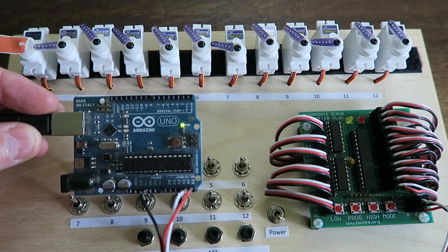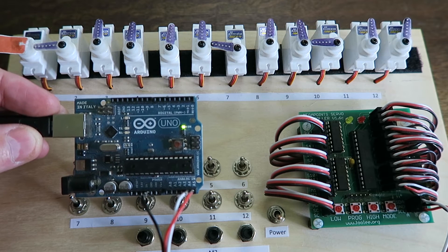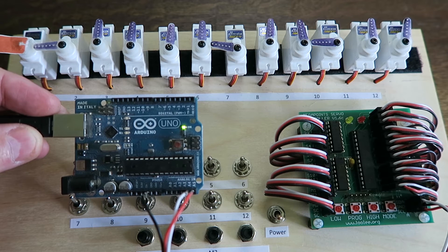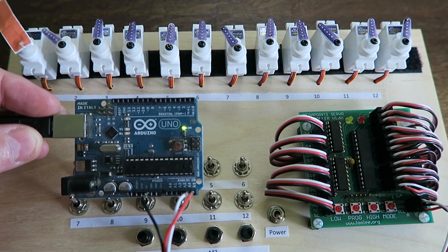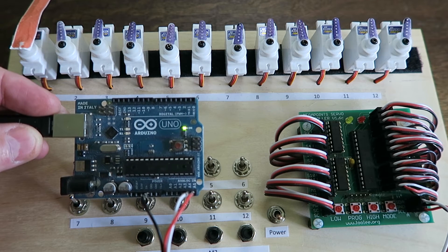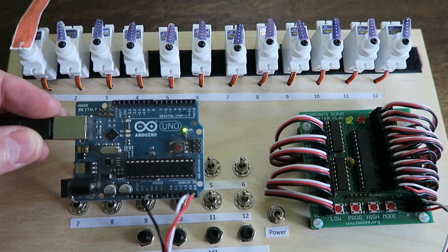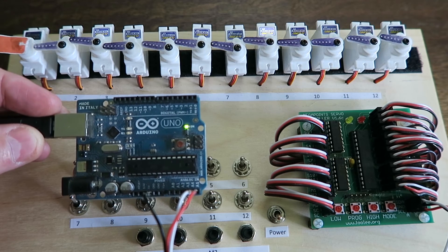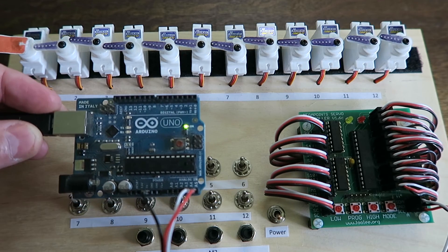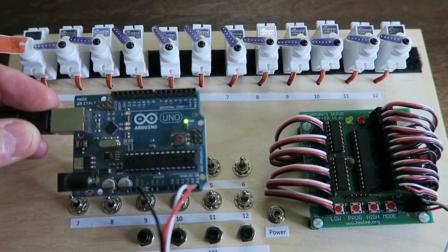Random. Everything up. And then back down. So there's an example of using an Arduino to control your Megapoints servo controller. Thanks for watching.